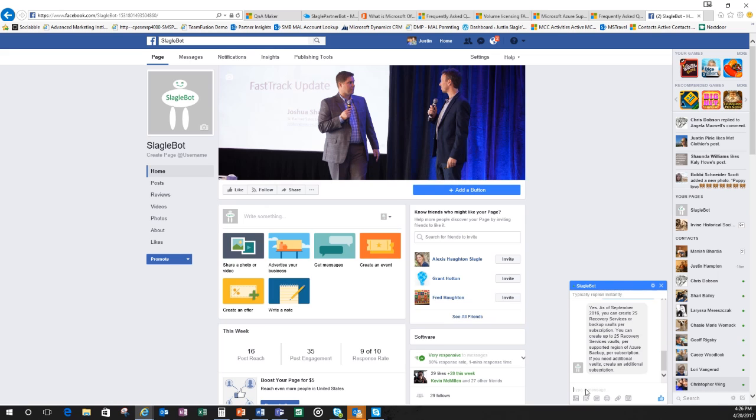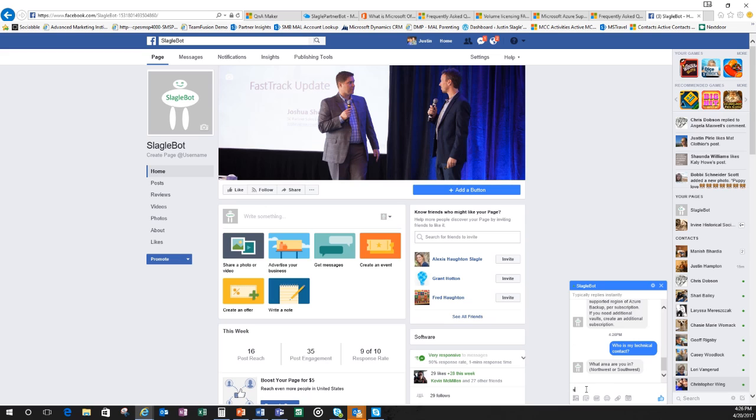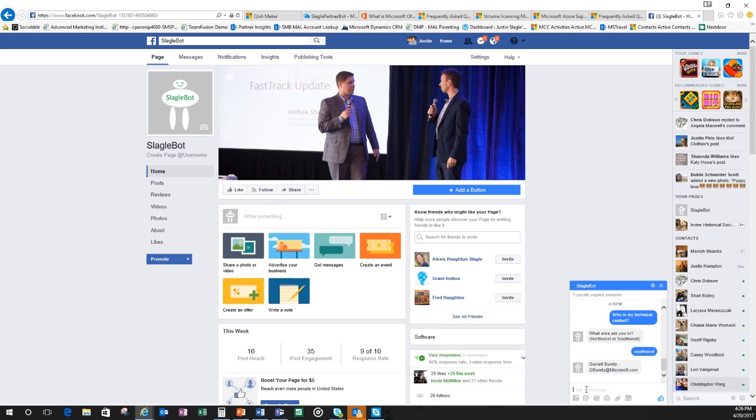If we just chat with Slagobot, we can ask it any question that we'd like. Again, it's all programmed in. So let's say, who is my technical contact? And the Slagobot will respond through Facebook and say, what area are you in? I'm in the Southwest. And it's going to tell me that my technical contact, Garrett Bundy, and there's Garrett's email address.